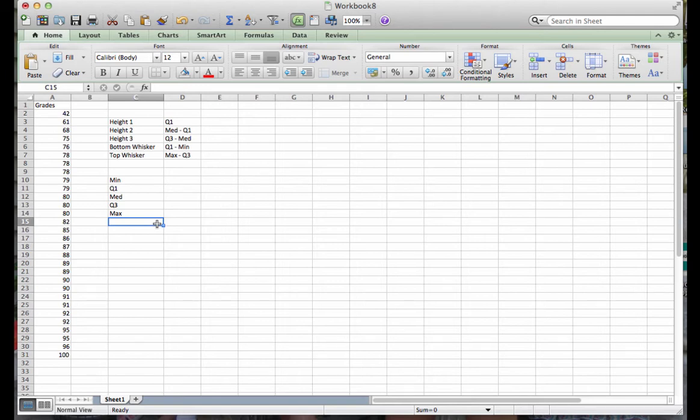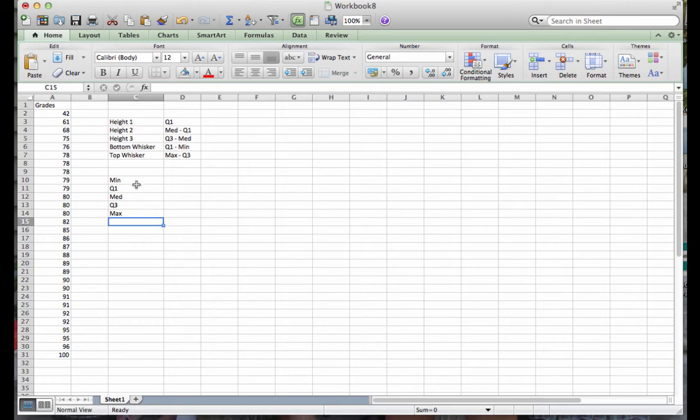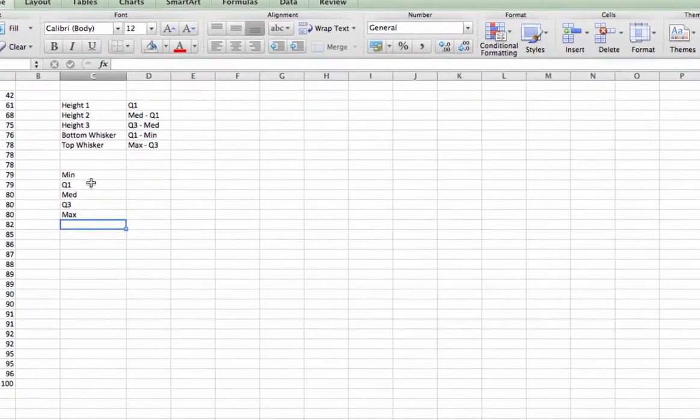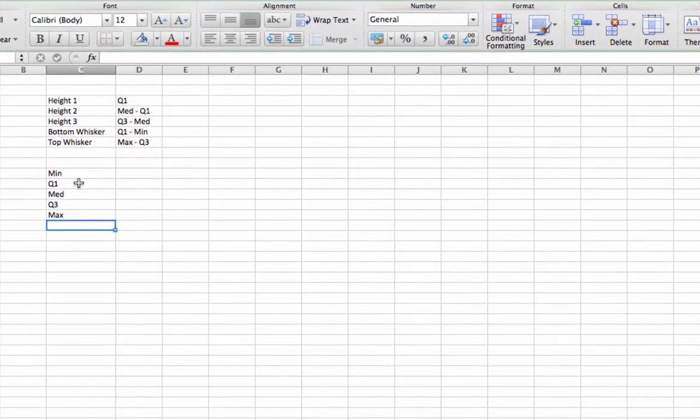When you build a box plot, remember from your reading that this is based off of a five-number summary. So the first thing that we have to do is figure out the minimum value, the quartile 1 value, the median, quartile 3, and the max.